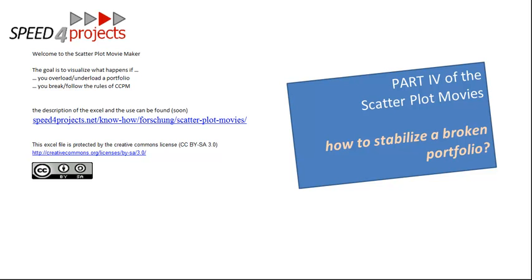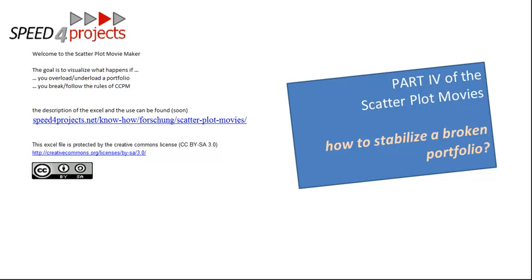In Part 1, I showed a single project, the fever curve, and how it's defined in these Excel simulations. In Part 2, I showed three projects fighting for resources and how Critical Chain works there. Part 3 was about how an already stabilized and well-staggered portfolio reacts to an additional project and how it looks in the scatterplot.